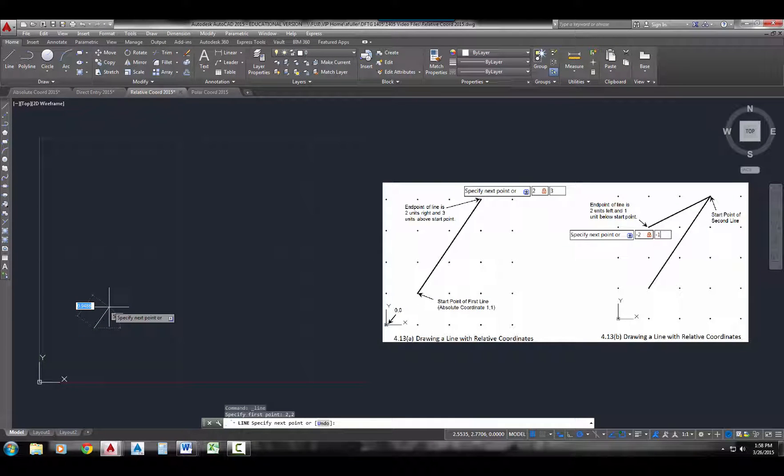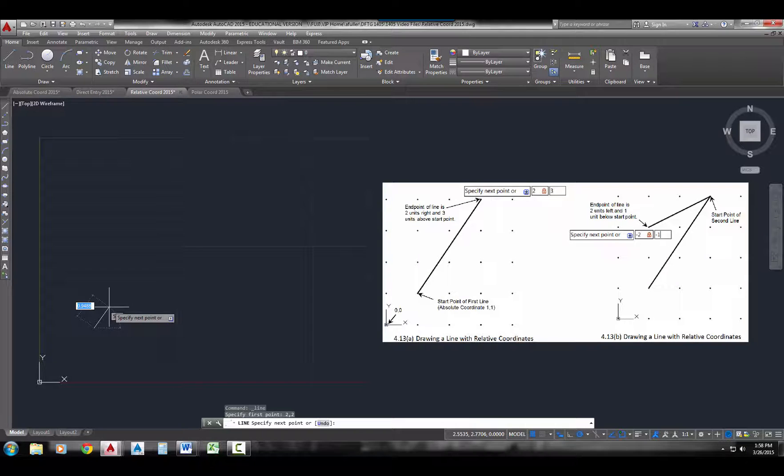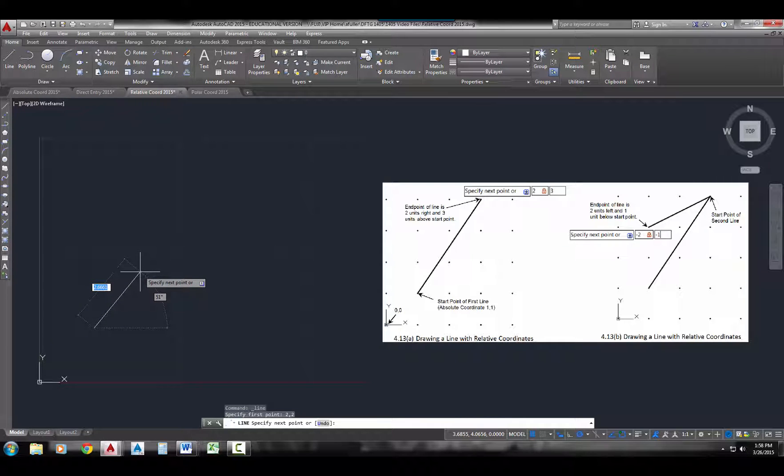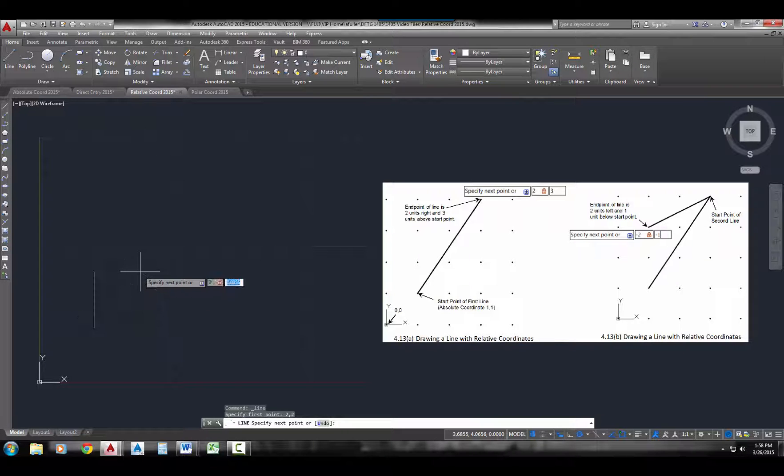For the next point, we're going to type in a new coordinate, and this time we're going to type in 2 comma 3. When you have dynamic on, AutoCAD assumes that this next coordinate is going to be a relative coordinate.